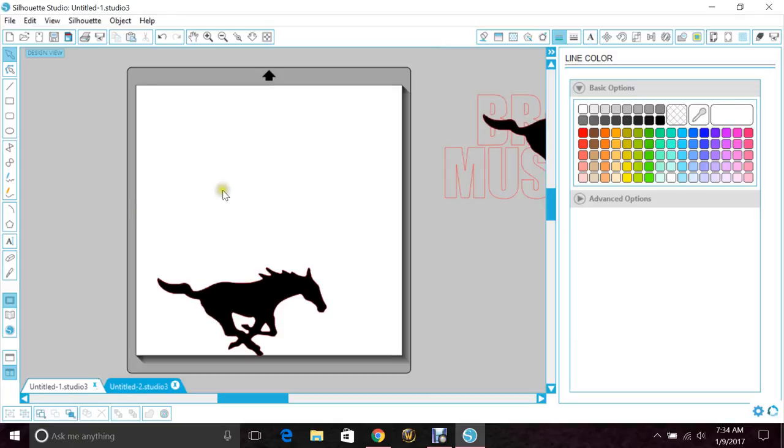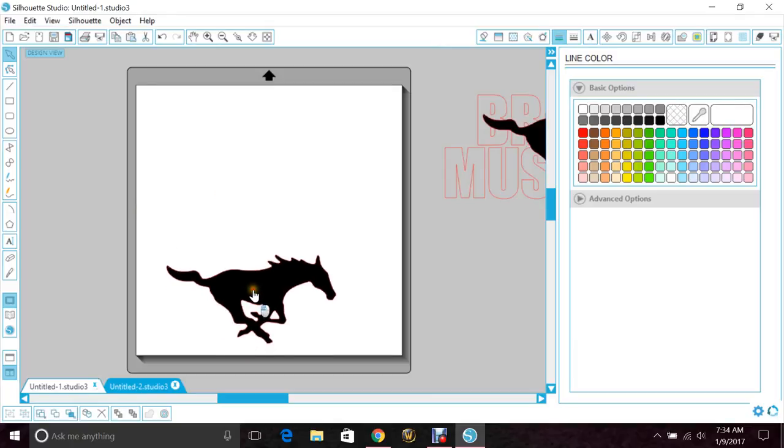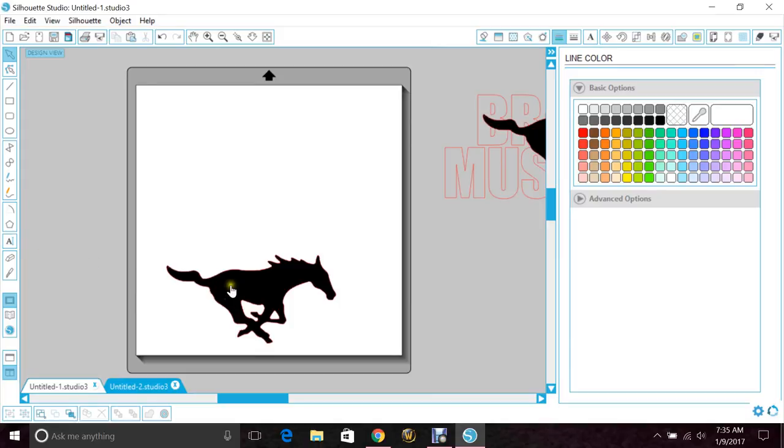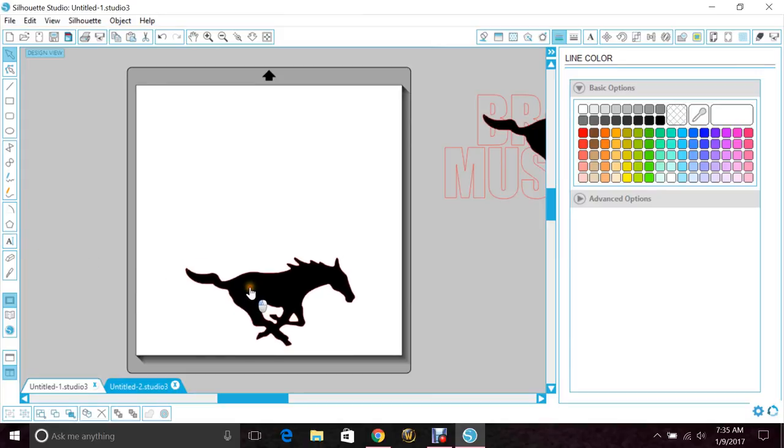Morning guys, quick tutorial for you today on how to do a knockout design. We're going to do it two different ways so that you have a couple of options. Right now I'm going to do a shirt for my daughter for her school. Their mascot is a Mustang.